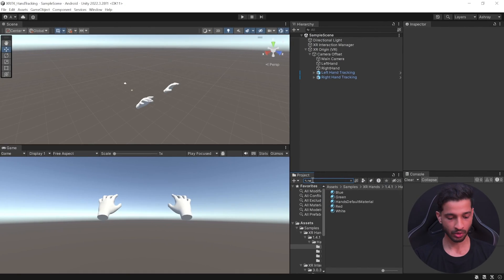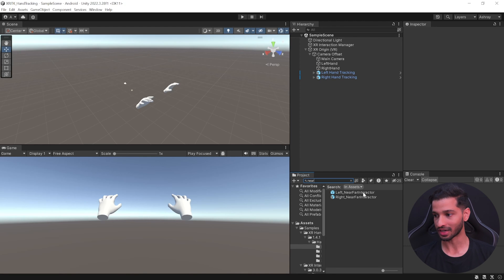Now let's see how to add grab interaction. For any grab interaction you need an interactor and an interactable. In earlier versions you could use a Direct Interactor or Ray Interactor with a Grab Interactable. In the latest update, both have been combined into a single prefab called the Near Far Interactor, which lets you interact with objects that are close by, far away, or both.